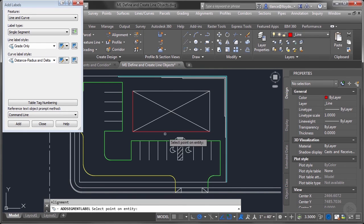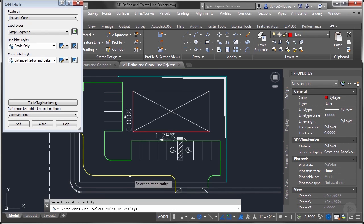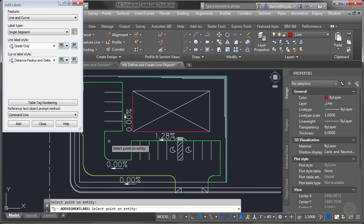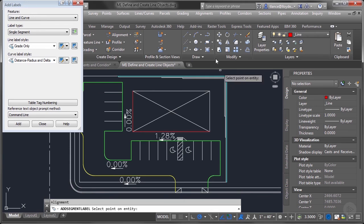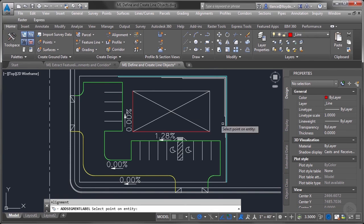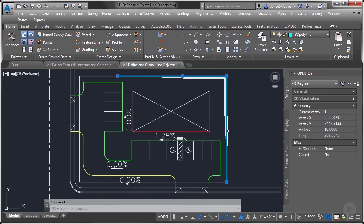I can click and it won't label it. I can label a line, I can label a polyline, I can label a feature line - I cannot label a 3D polyline. So that makes it very difficult to get the grades that you're looking for when you're going from one vertex to the next.